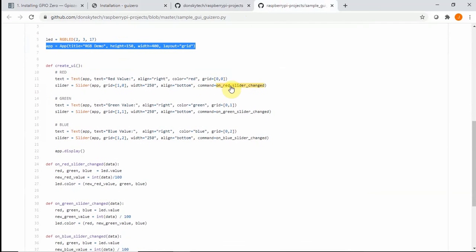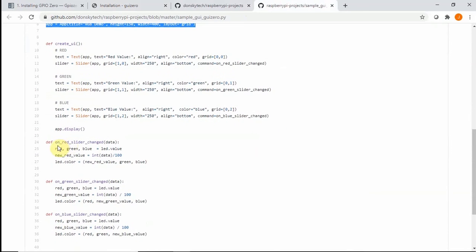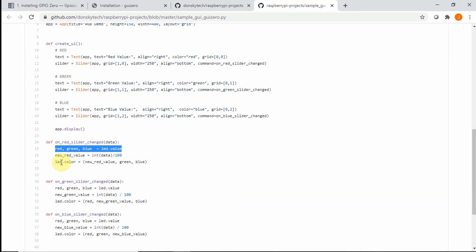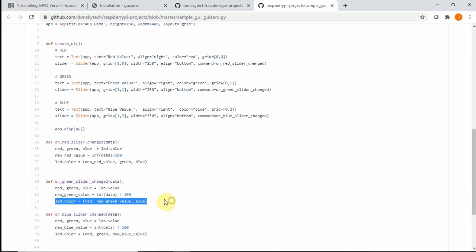You would see that there is a function here called on red slider change, the same as the green and the blue. The function just basically gets the value from the slider and set the value of the LED color. So, whatever change that is being done in this slider is reflected back into the Python code and we adjust the value of the LED color through the following sequence of code. And that's it. Happy exploring!